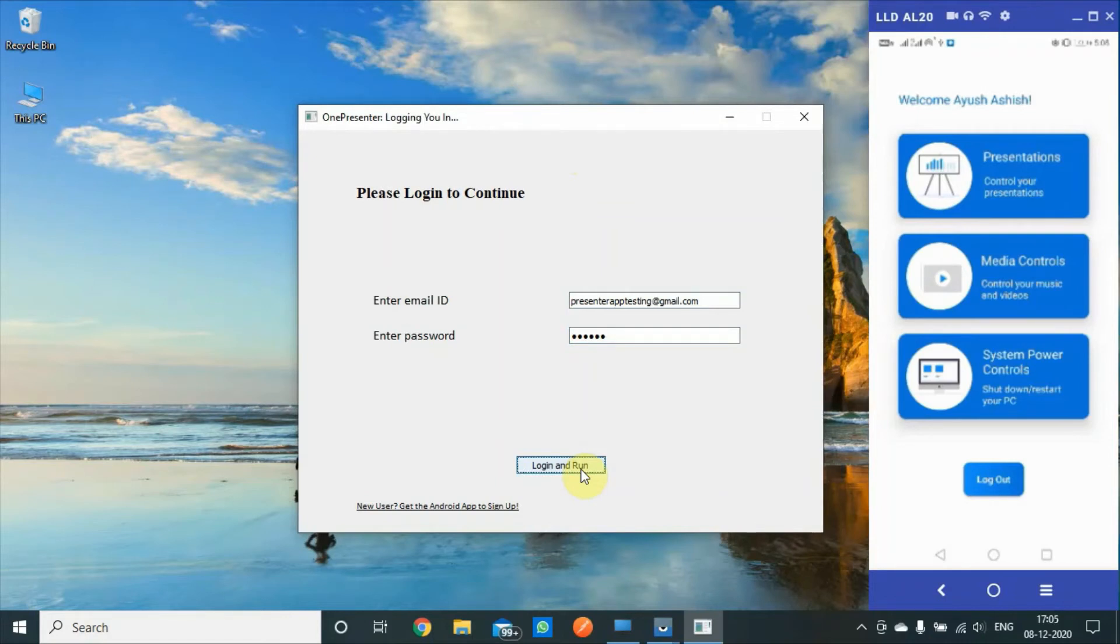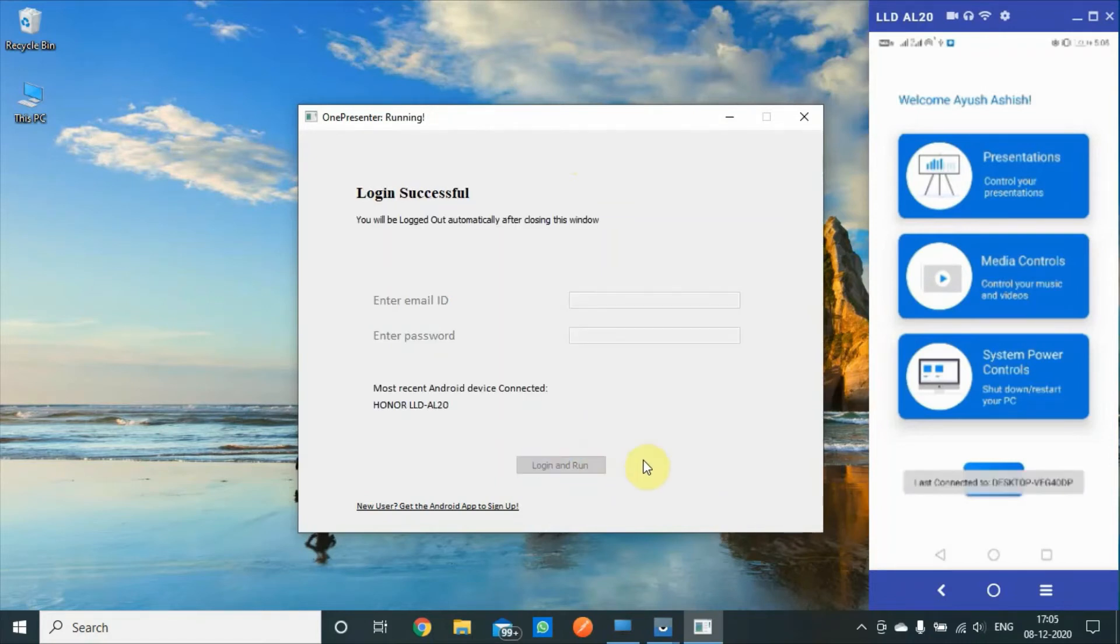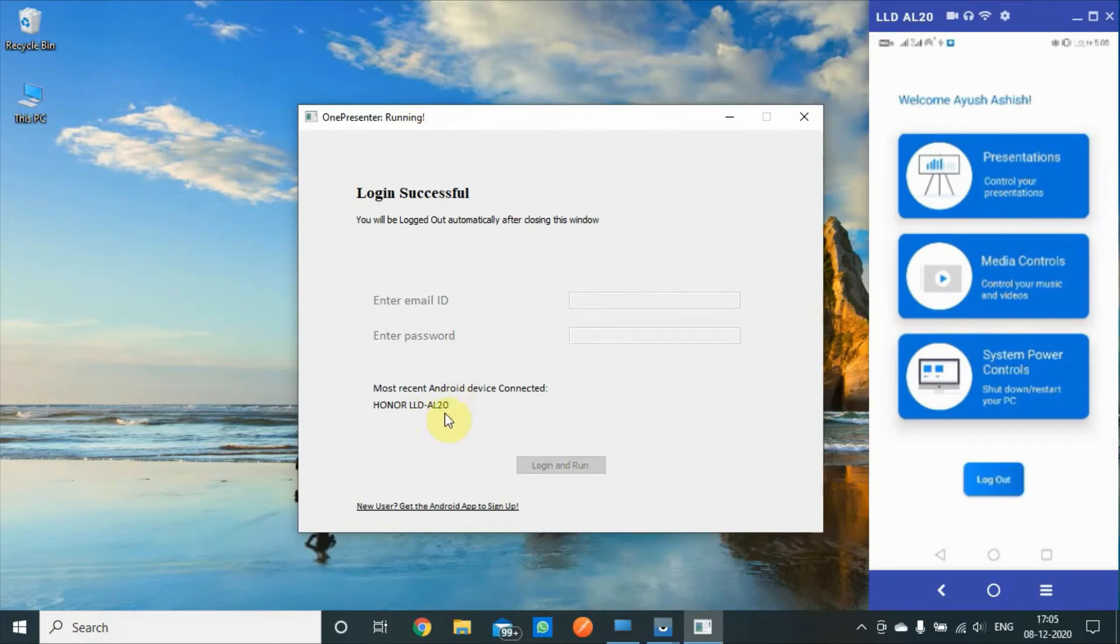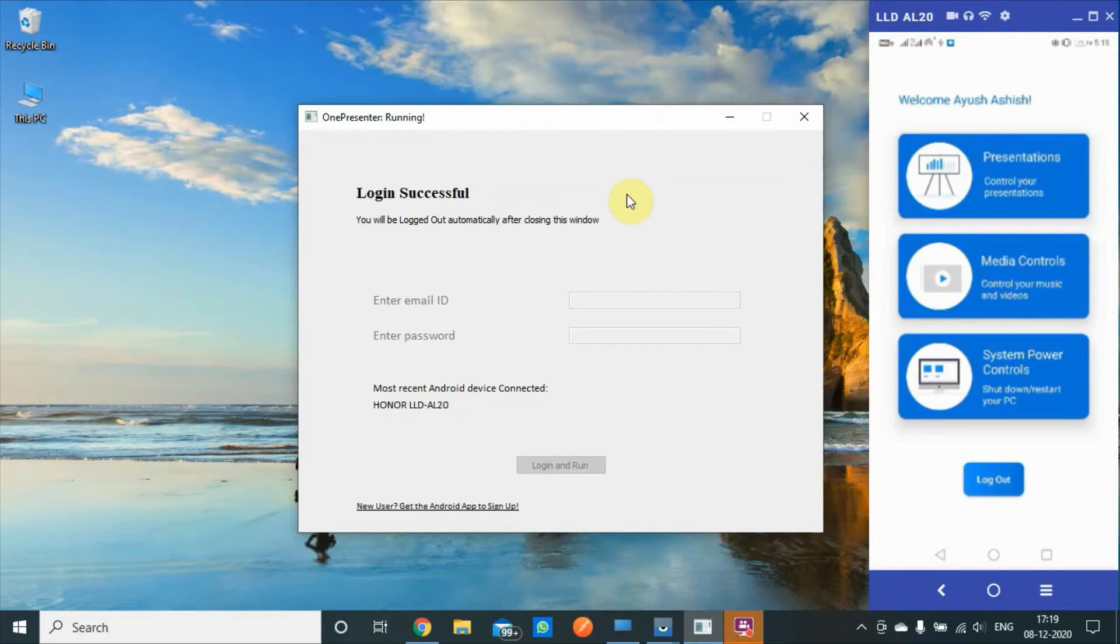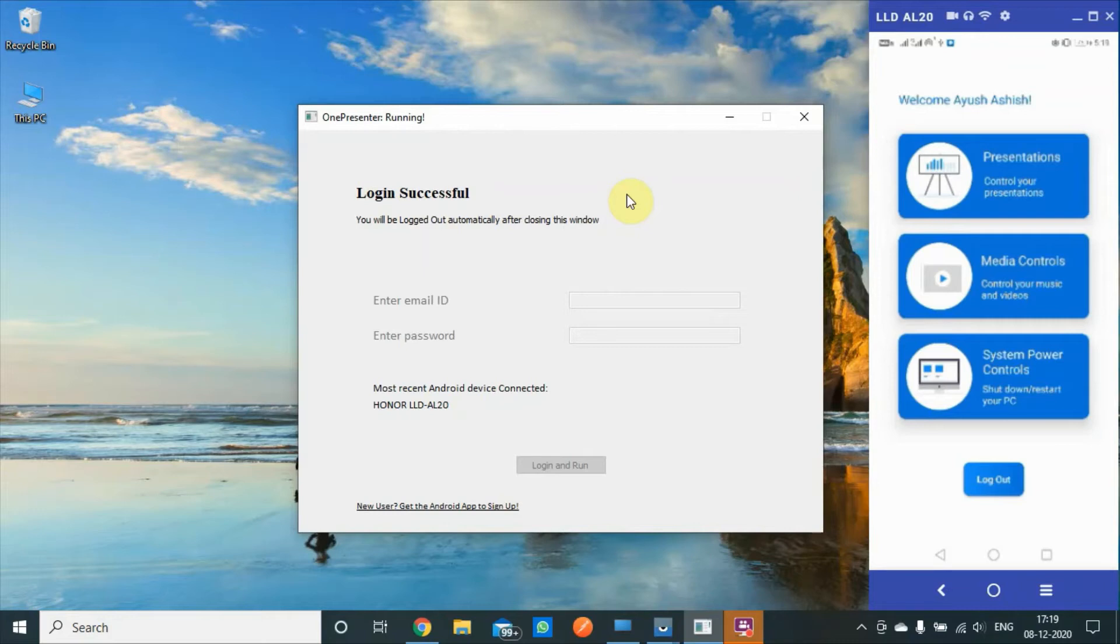So I should be hitting login and run. It will just take a moment to log me in, and it says running. My device name is mentioned up here, which is the Honor device I'm using. OnePresenter desktop app is running, we have the mobile app running.